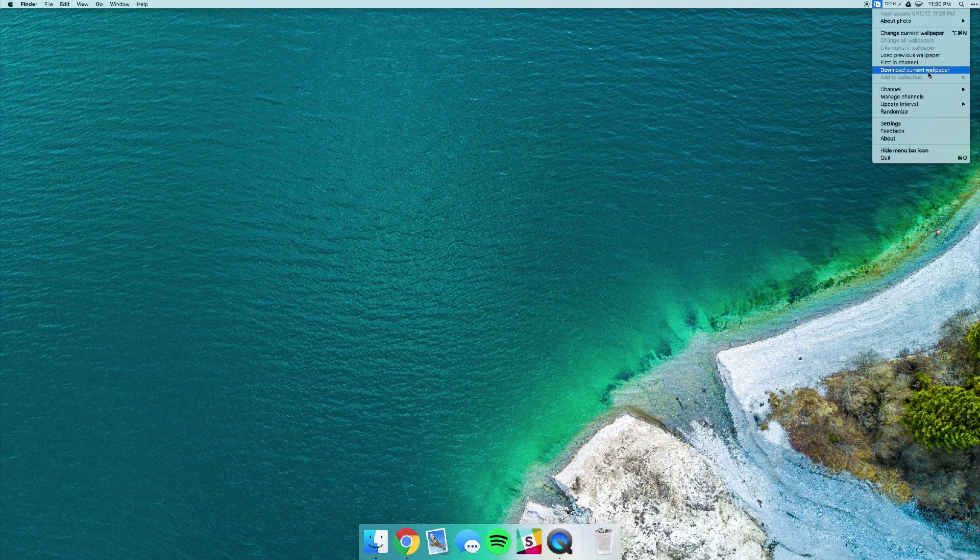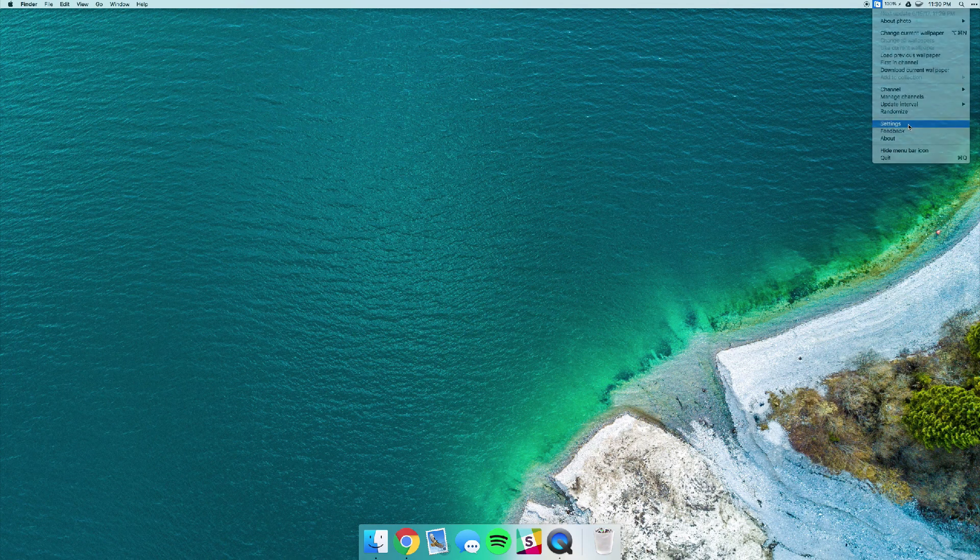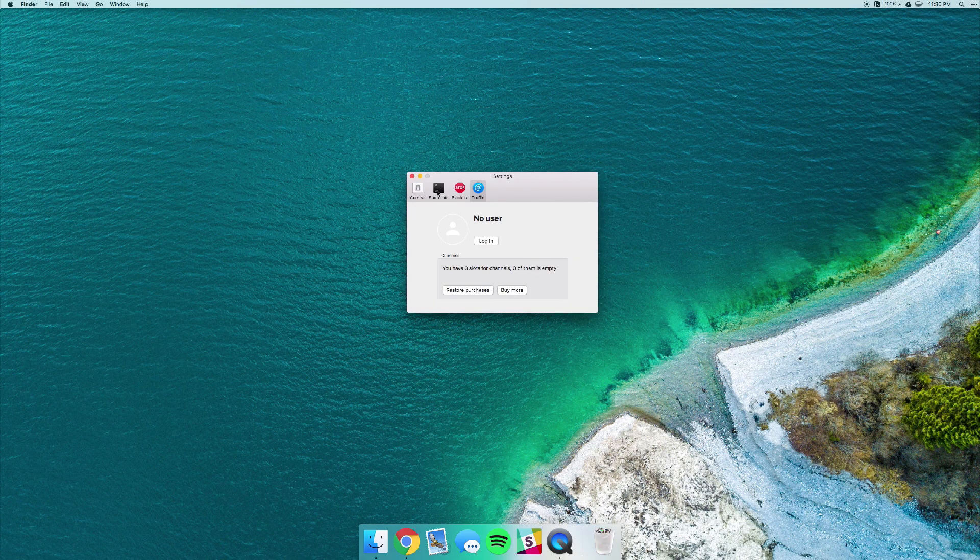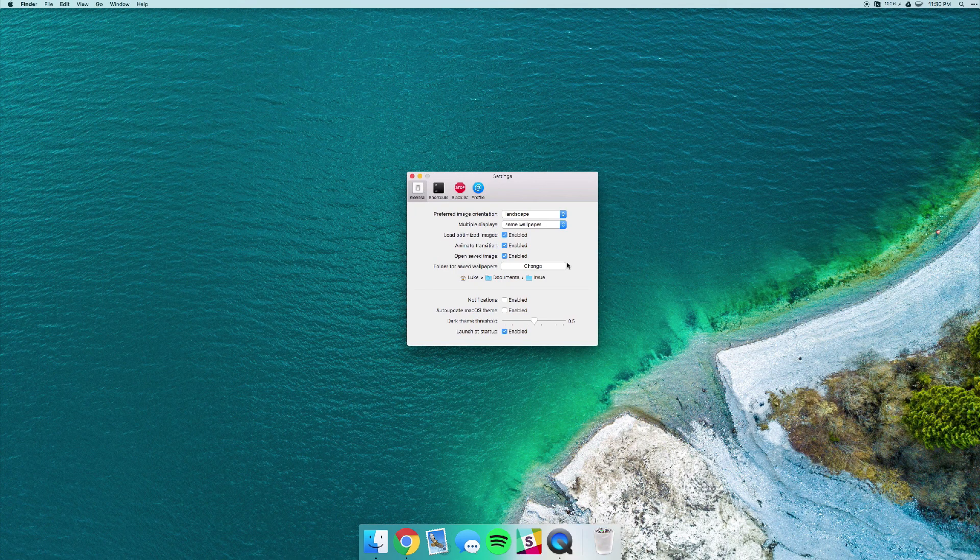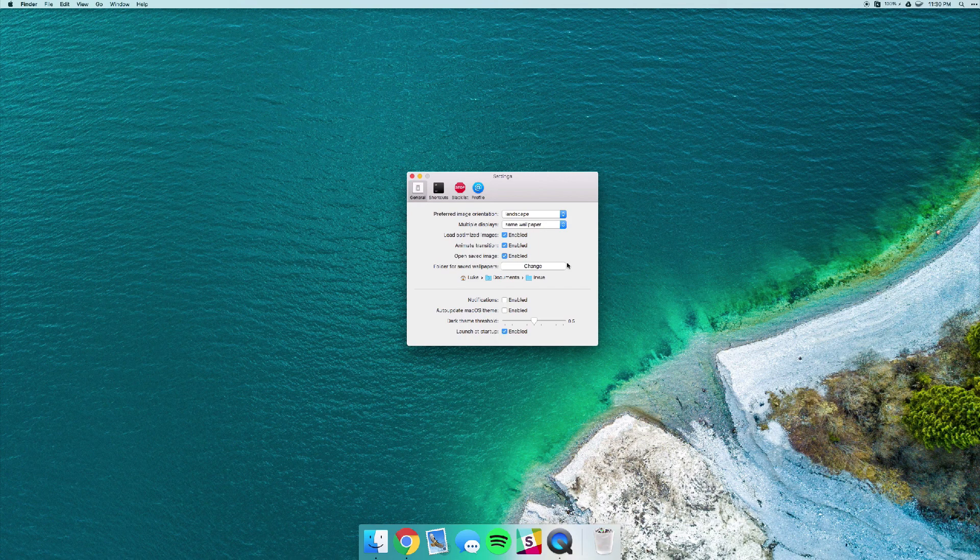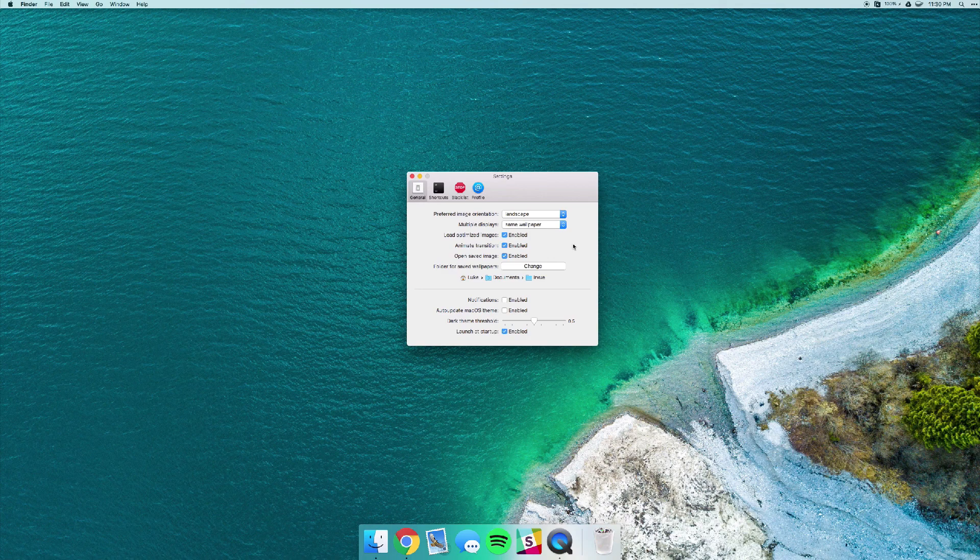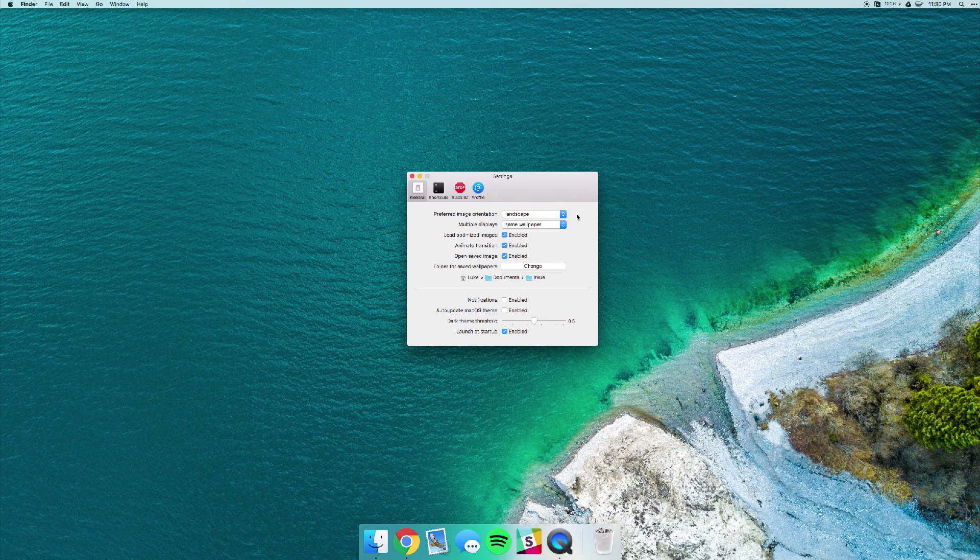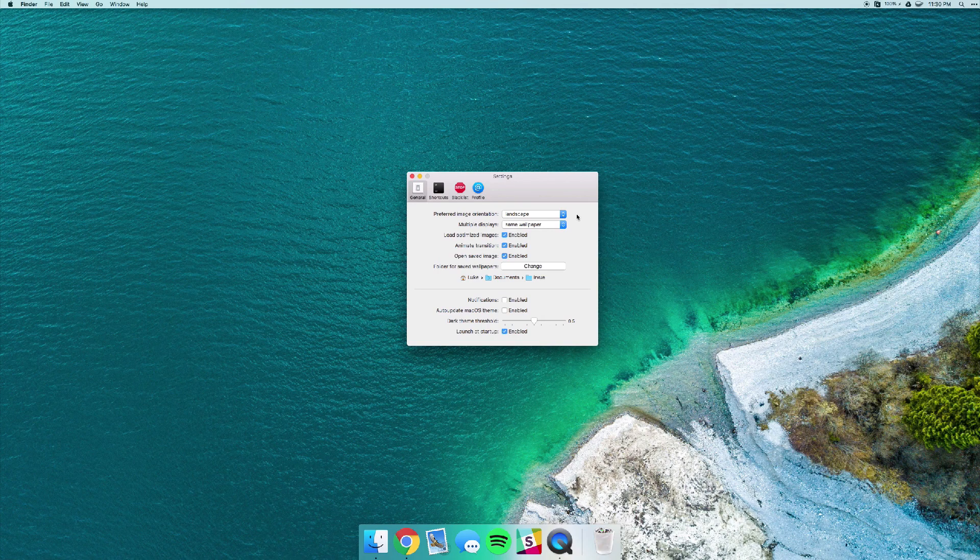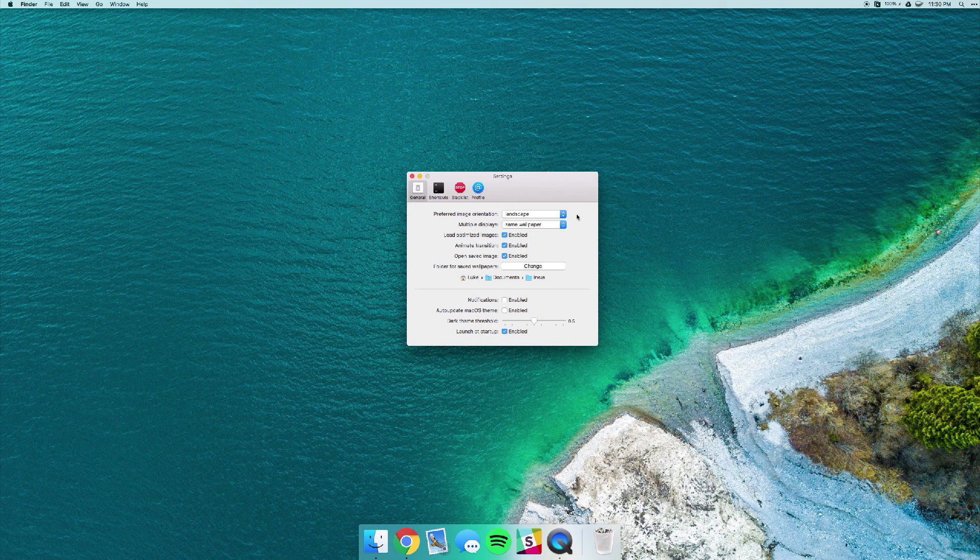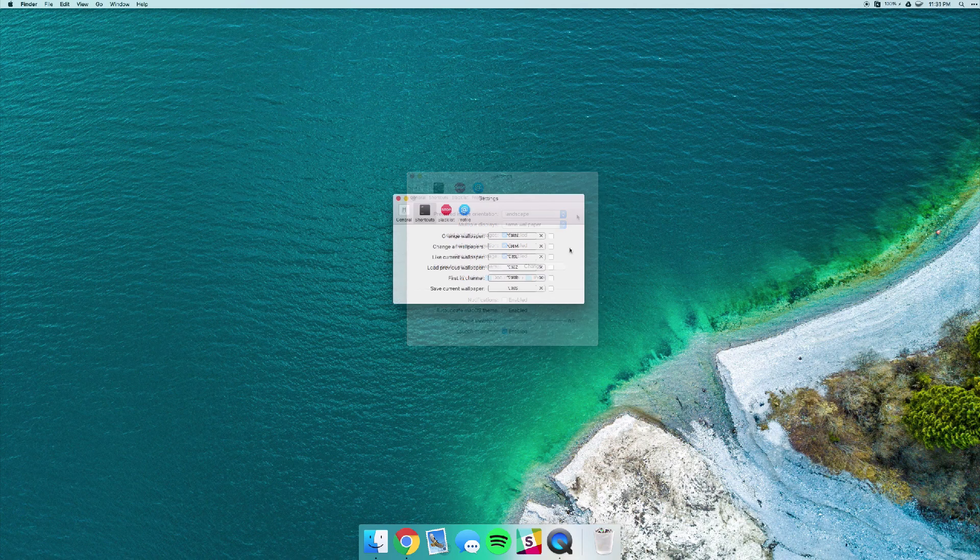If you open up settings you can actually customize where that's being saved to and you also have tons of other options here. If you're using your monitor in a portrait setting you can change that orientation there. And for people like me who have multiple displays, I have two monitors, you can actually tell it to use a different wallpaper for each photo or just use the same.